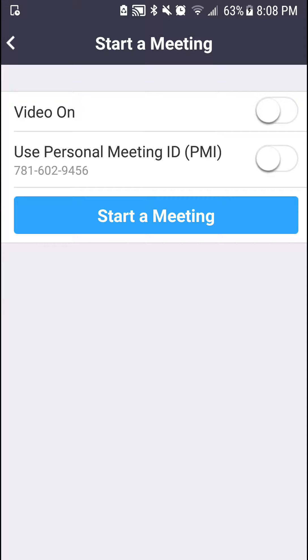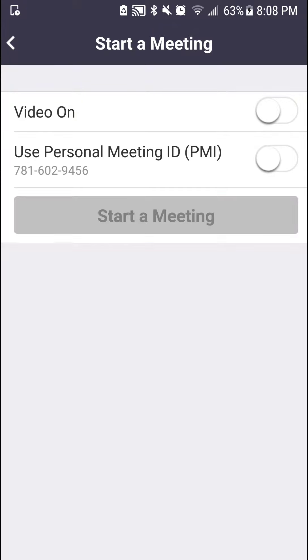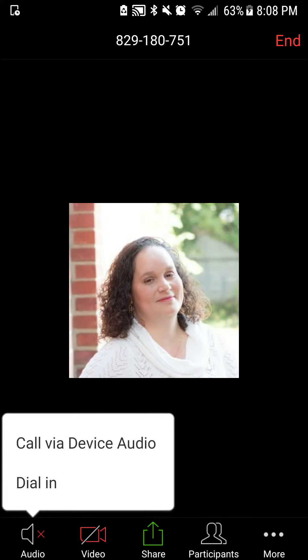When I click on Start a Meeting, it's going to connect. You'll see that the first option that has popped up is the audio option. I have the option of using a dial-in number or using the device audio.